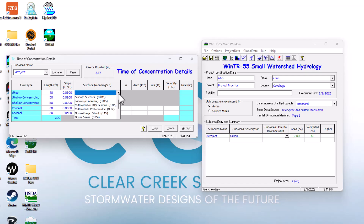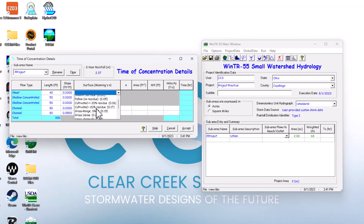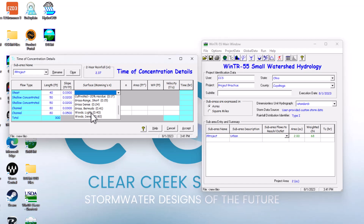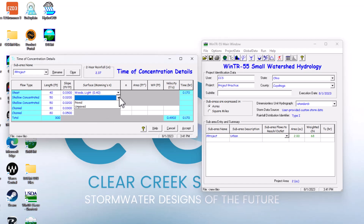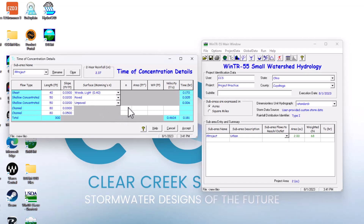It lets you select Manning's n from a drop-down box given different characteristics. For the sheet flow, let's say it's light woods — that's 0.4 Manning's n. For the shallow concentrated flow, let's say it's paved, and this one is unpaved. For channel flow, you can enter your own Manning's n — I'm going to put 0.012, which I believe is for concrete or PVC pipe.